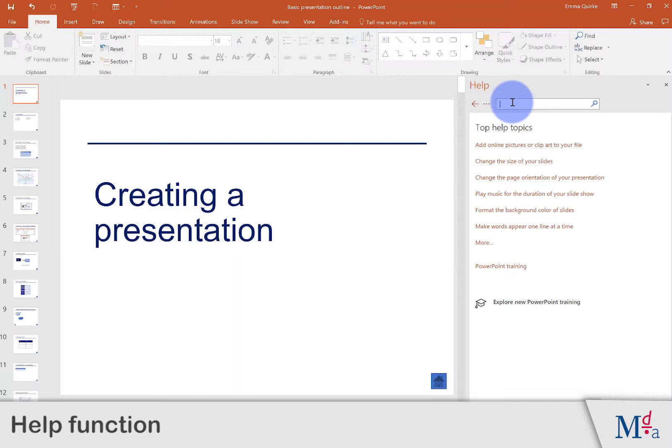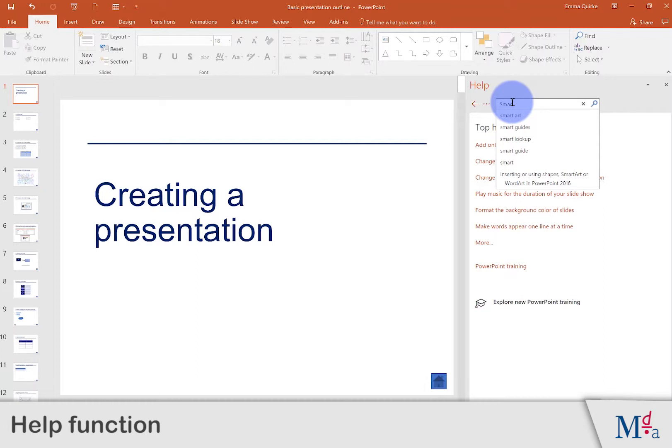Start typing keywords from the subject you require help with into the white text box. As you type, suggestions will appear in a list below. Either continue typing and press Enter, or click on one of the words that relates to your search.